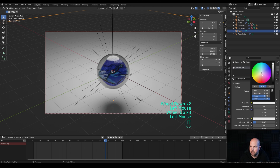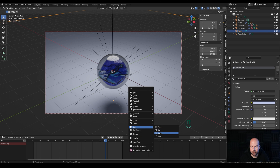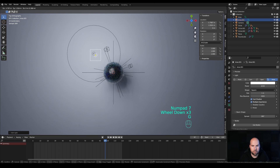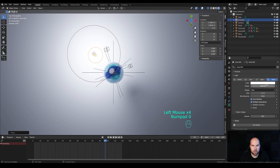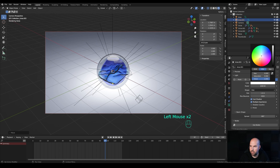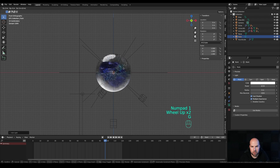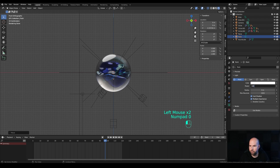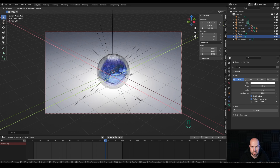Create a background material, increase the roughness, and give it a slightly bluish color. Press Shift+A and add another Area light. Press 7 on the numpad to look from the top and move it to the back. Switch it to Disk and set the power to 1500 — this creates a nice backlight. Give it a warm color. Then press Shift+A, add a Point light, look from the front, and move it down so it sits inside the sphere, set to 500 power.